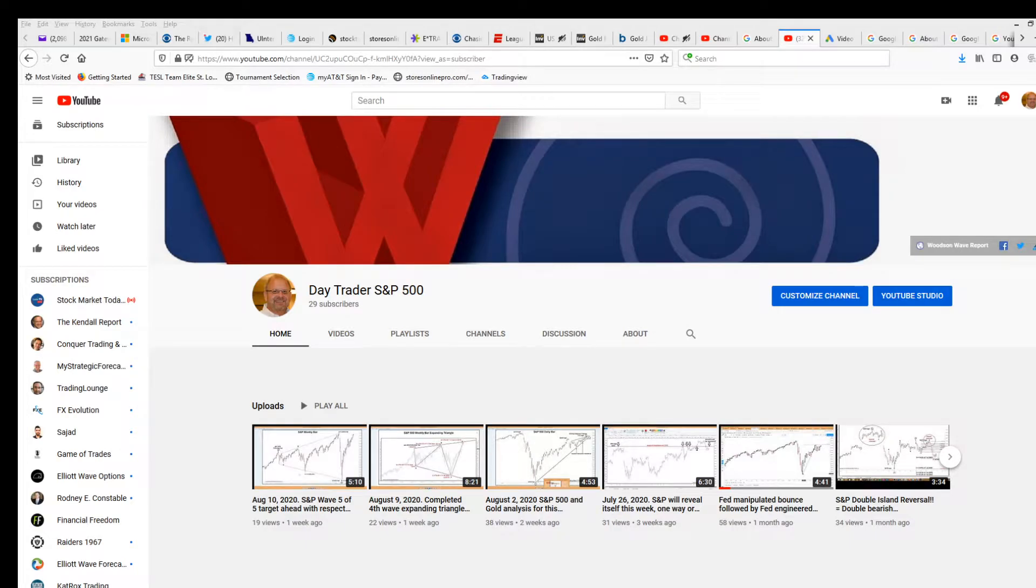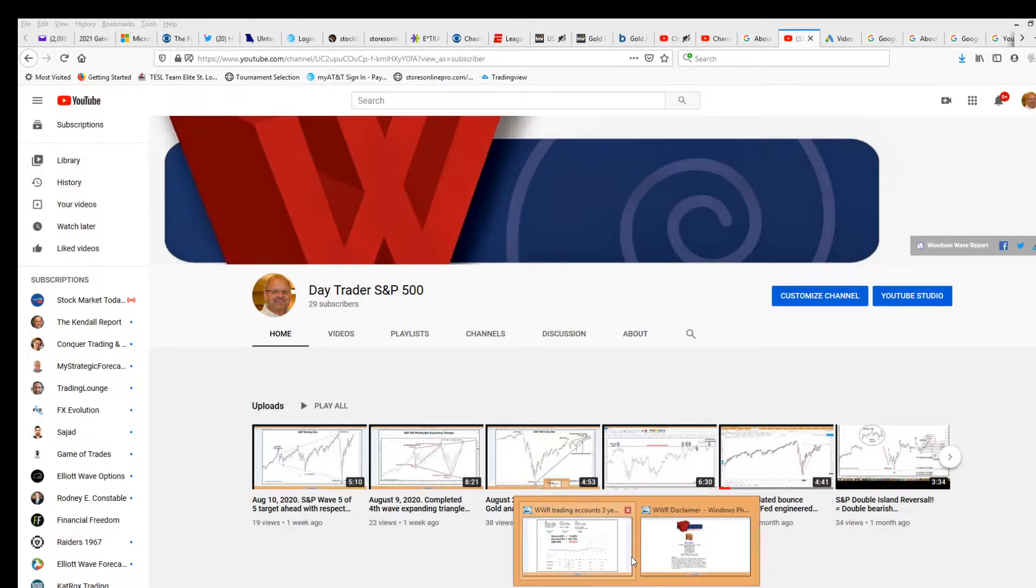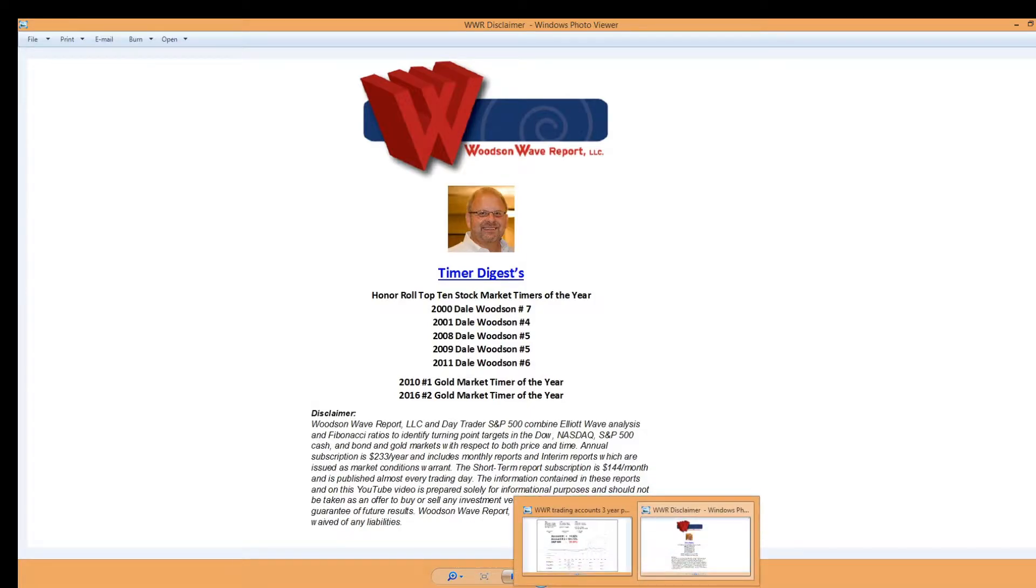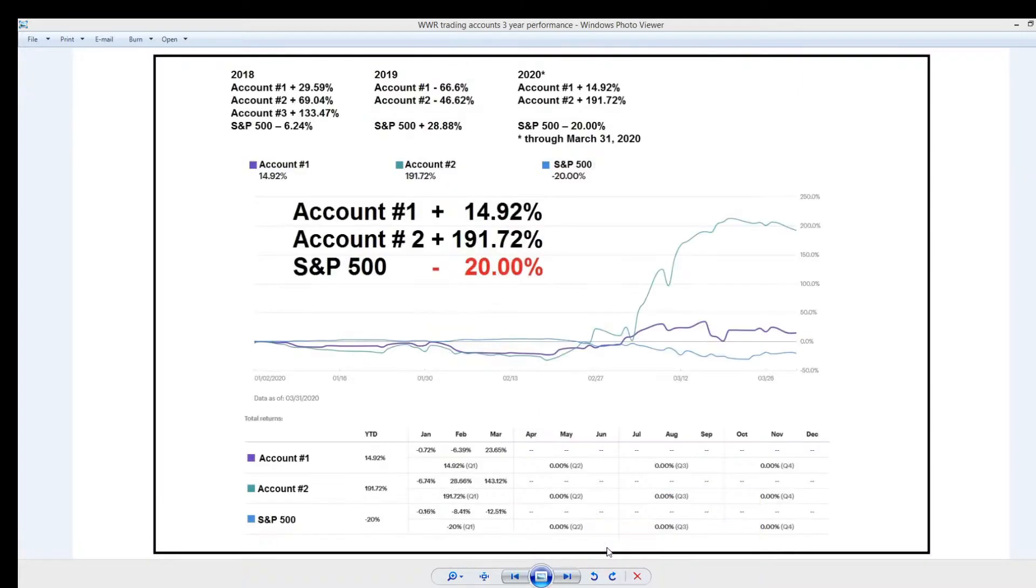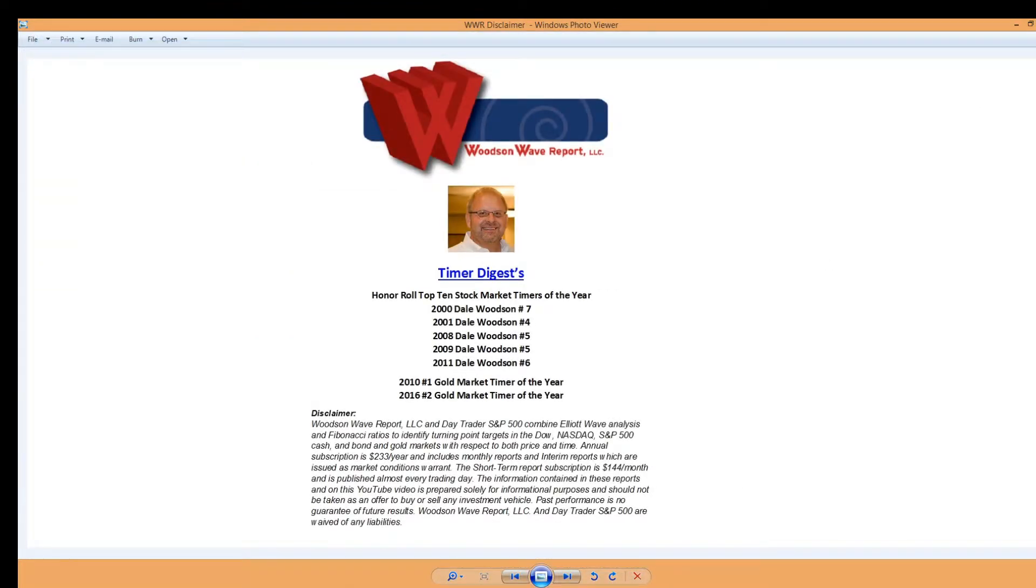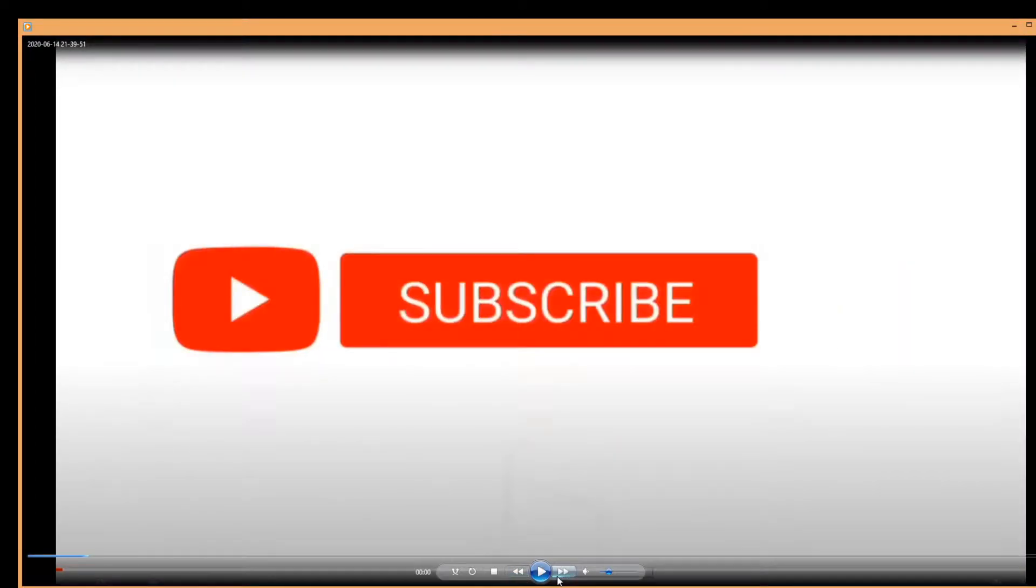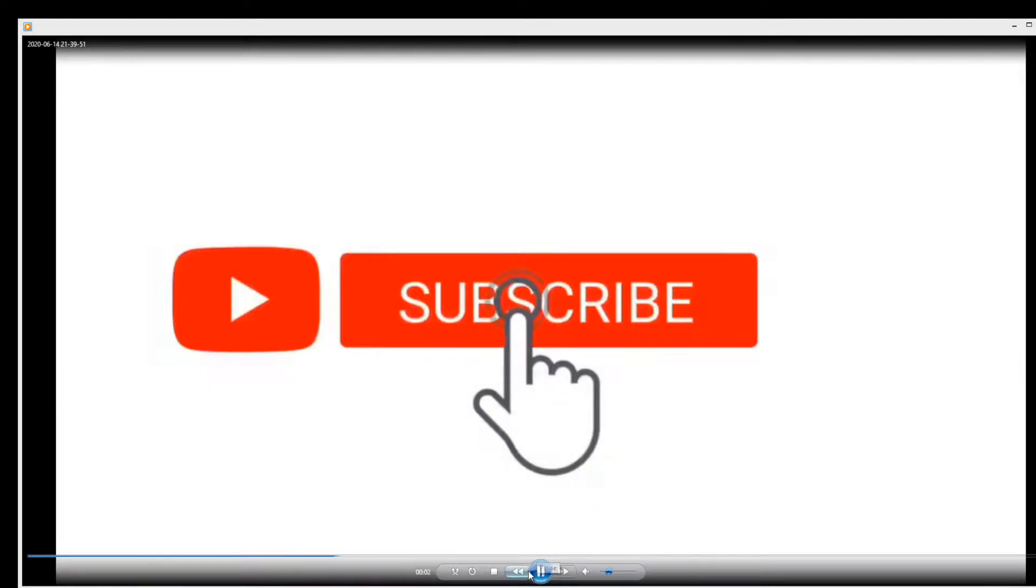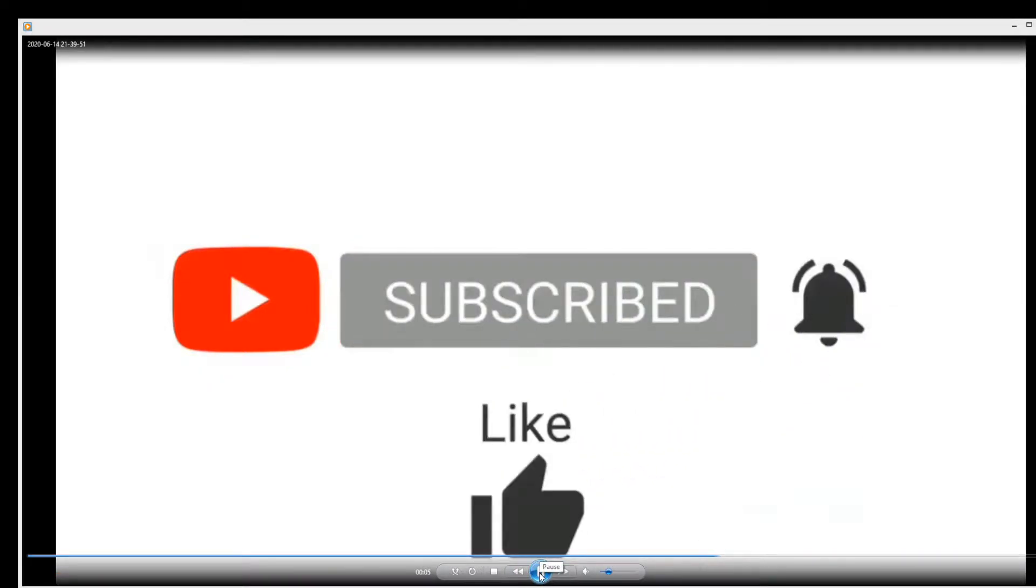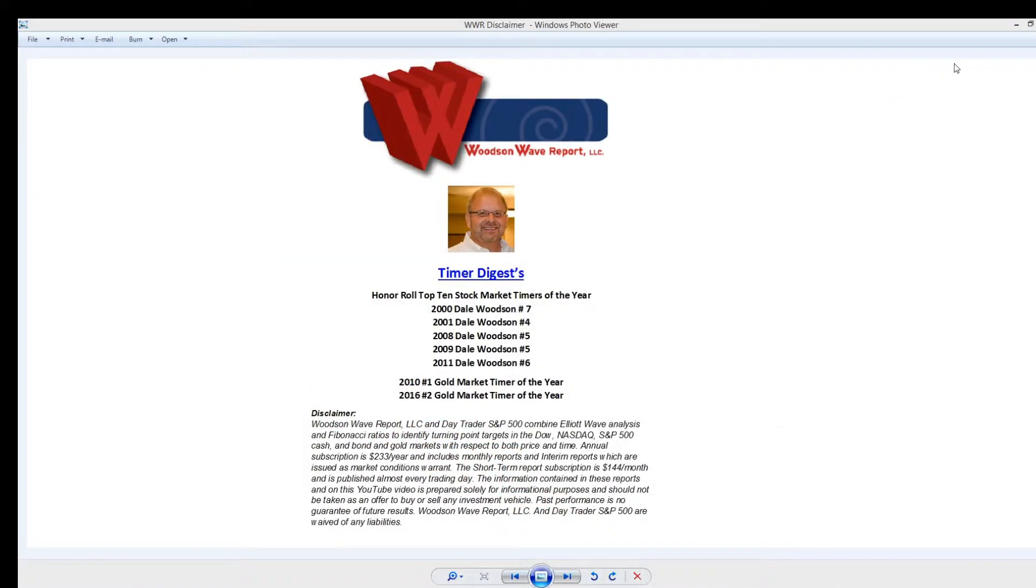Hello everyone and welcome to DayTrader S&P 500. This is Dale Woodson, editor of Woodson Wave Report and one of Timer Digest's top-ranked market timers. While I've been trading for over 30 years, we recently started our day trading service. We're in our third year. You can see our performance there. We've outperformed the S&P and we've gotten off to a great start here in 2020. While we've been around for a while, we're relatively new to YouTube, so we appreciate if you hit that subscribe button, don't forget the reminder bell, and pound that like button.